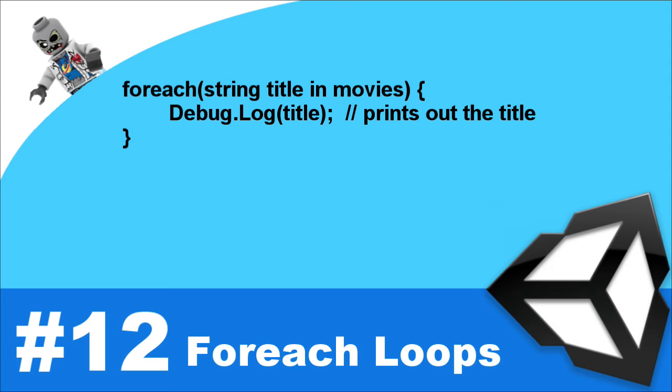Now the loop will iterate throughout the entire collection, so in our case it will iterate through those three movie titles and at the very end of the third movie title it will stop the loop. In this case you don't have to worry about keeping track of the current integer and so forth. The foreach loop does it all for you.